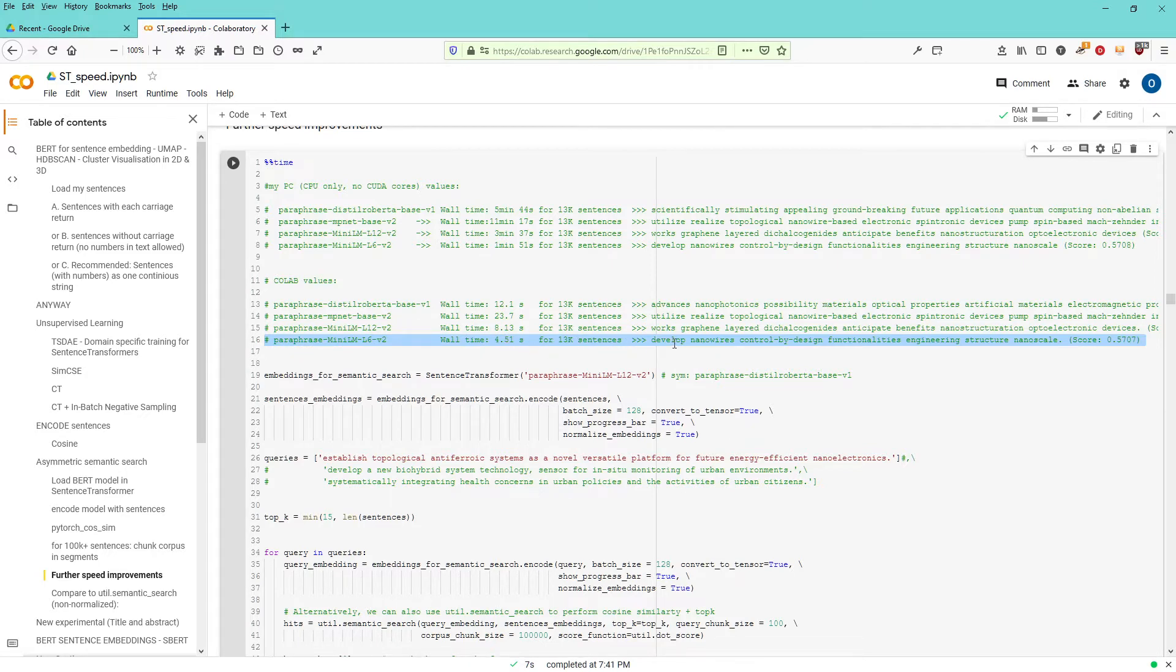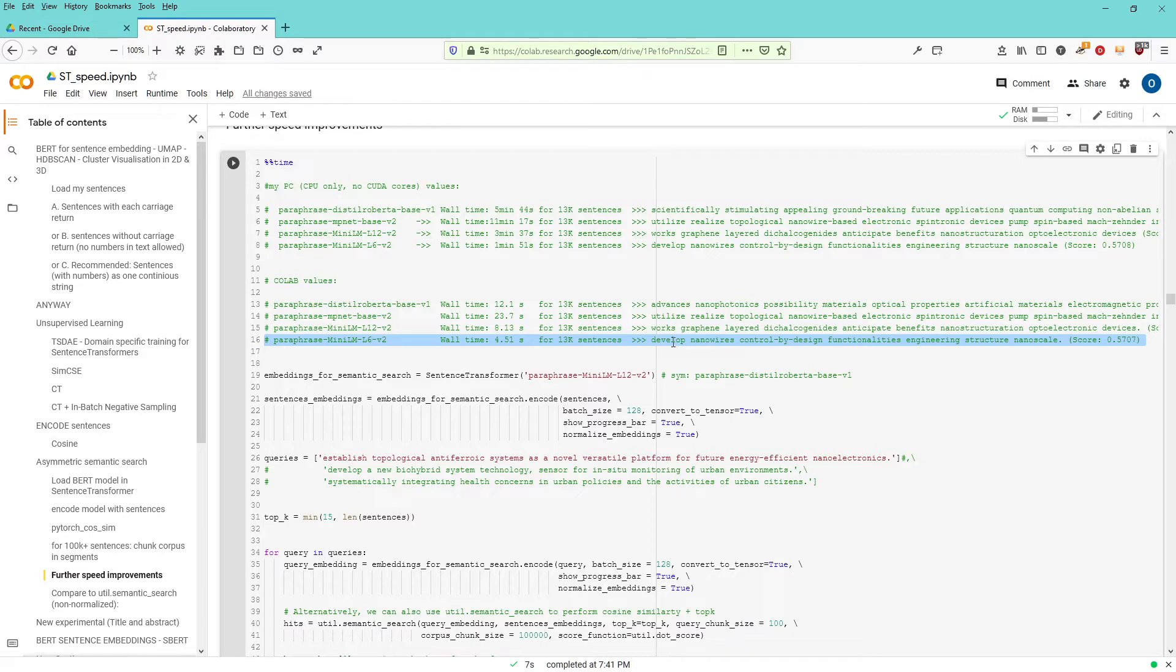The whole time is about 4.15 seconds for 13,000 sentences. And here you see the sentences. The artificial intelligence system tells me this sentence here, developed nanowires, controlled by design,